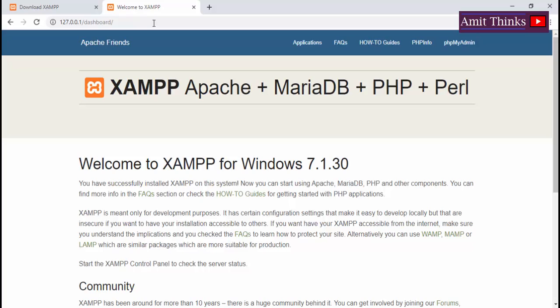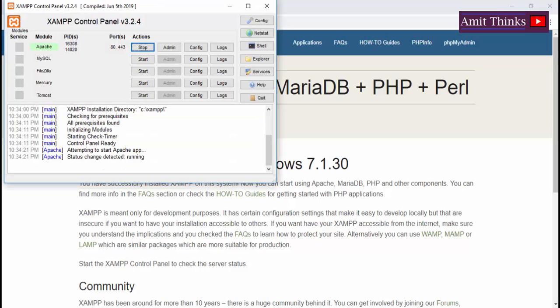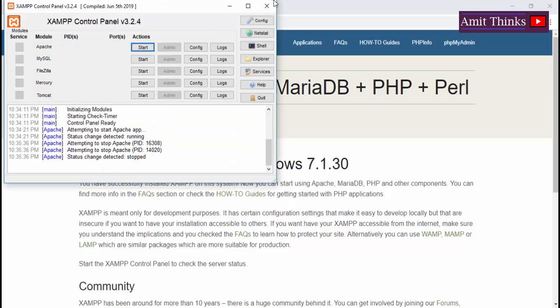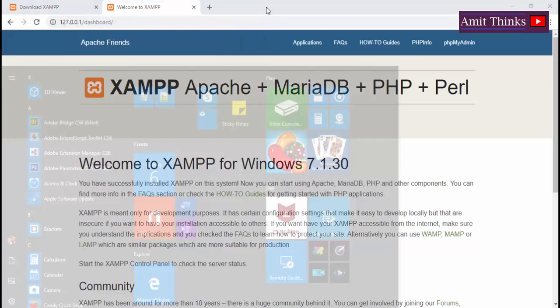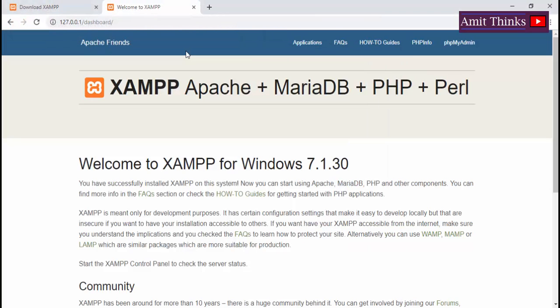Now we discussed the XAMPP control panel. You can stop it and click on close. Now to begin with XAMPP, you need to start the control panel again. The easiest way is.